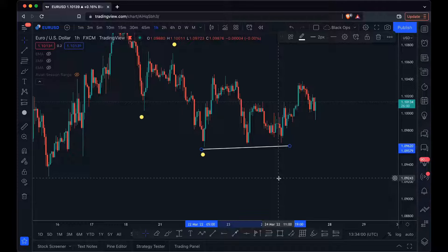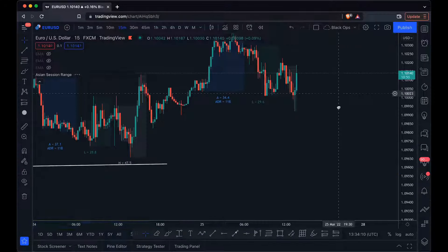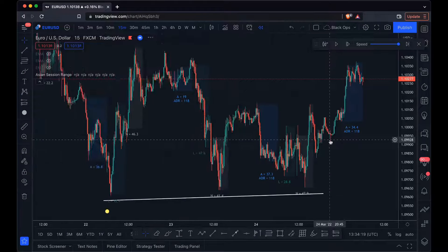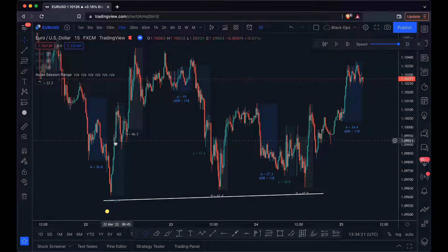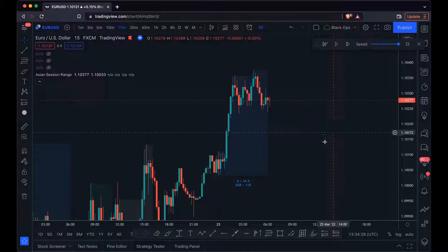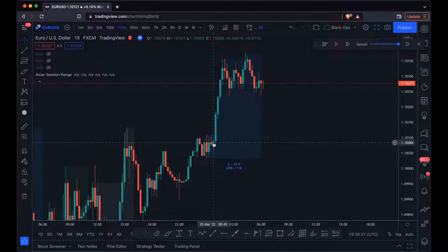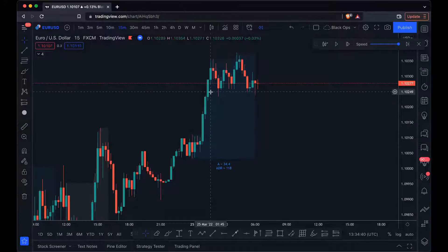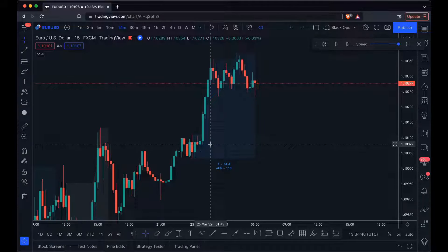Now that we've got our one hour time frame bias, we can shift down to the one minute time frame and see what price is doing. Dropping to the 15 minute time frame at London session, we know we have serious equal lows below where price currently is, and we'll be looking to short price into that area. During the Asian session on the 15 minute, we also have an impulsive move that left behind a massive imbalance, so we can look for price to come and fill that imbalance — adding to our bearish bias.